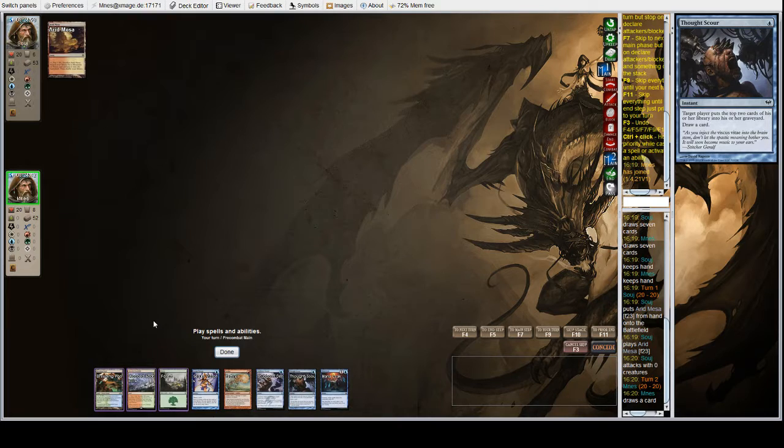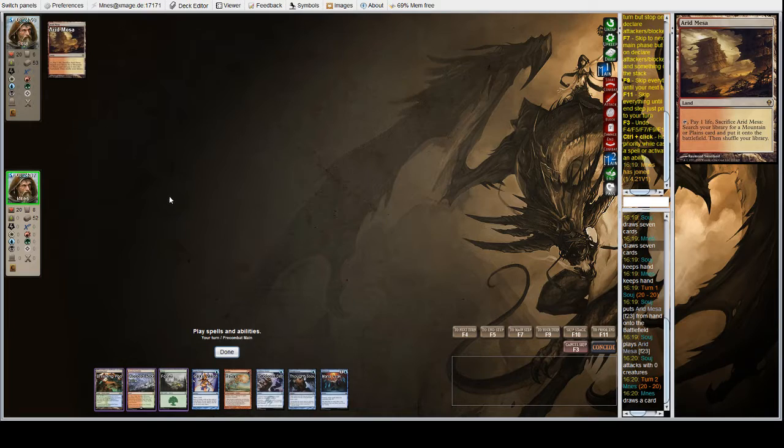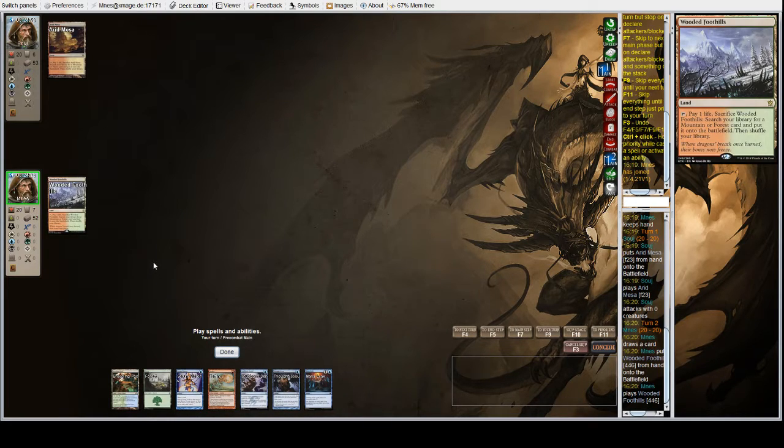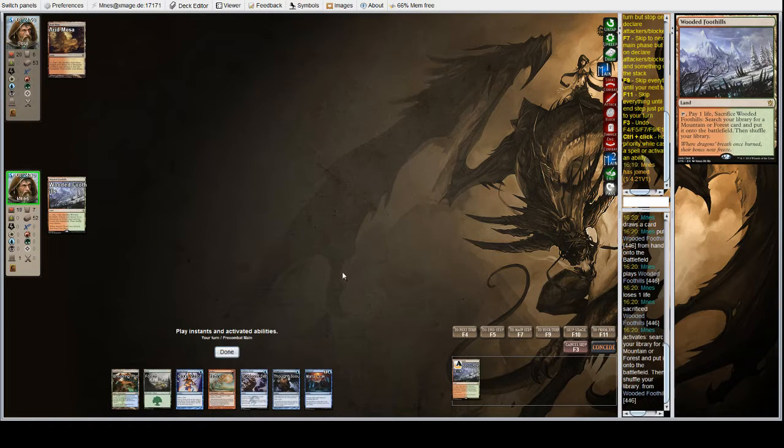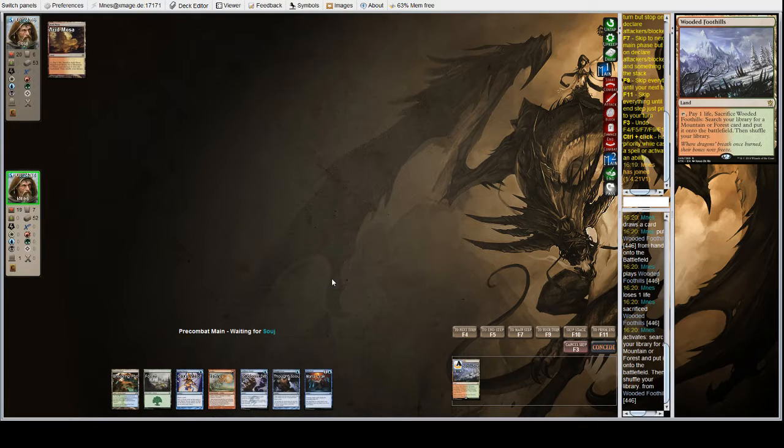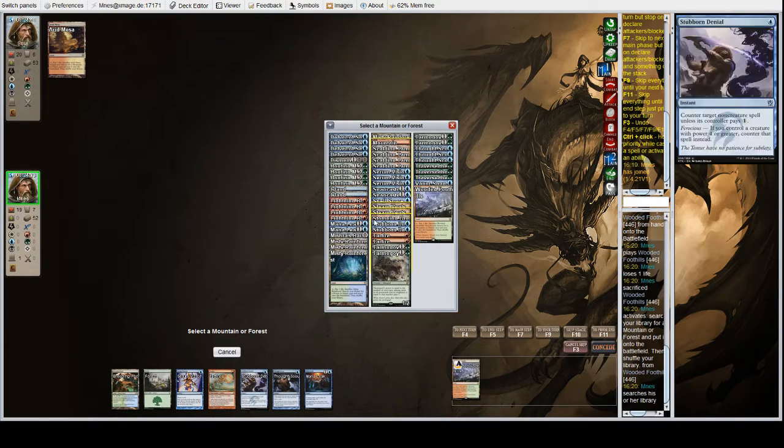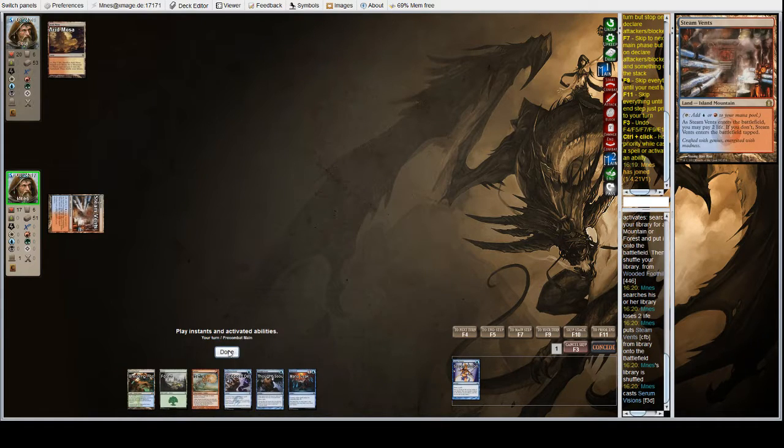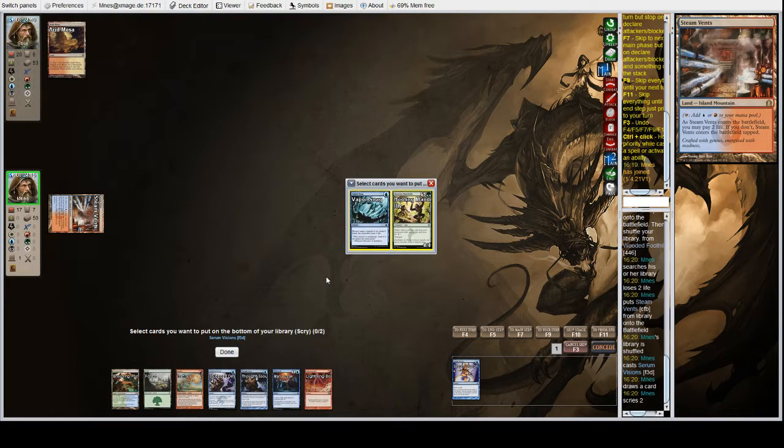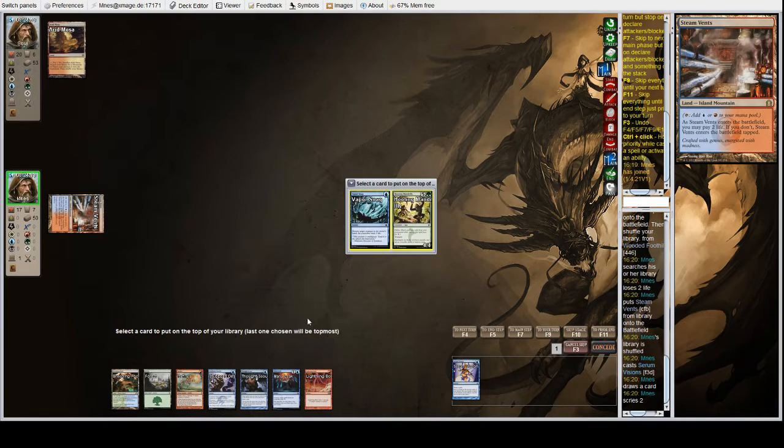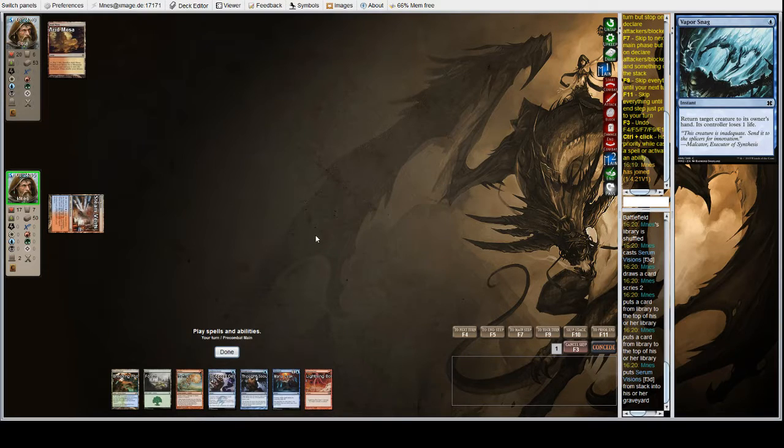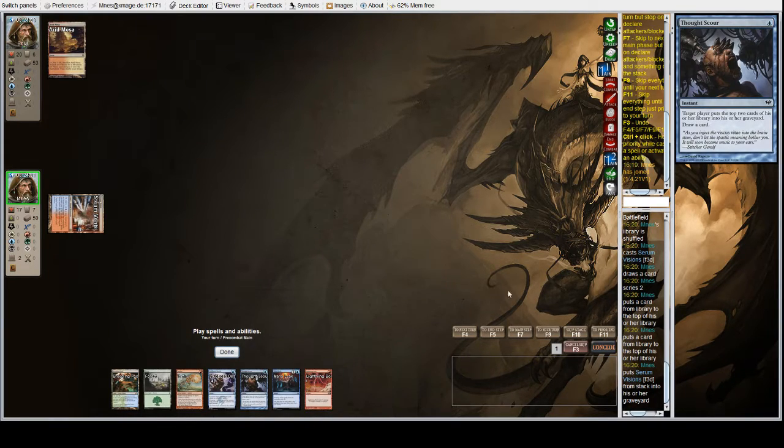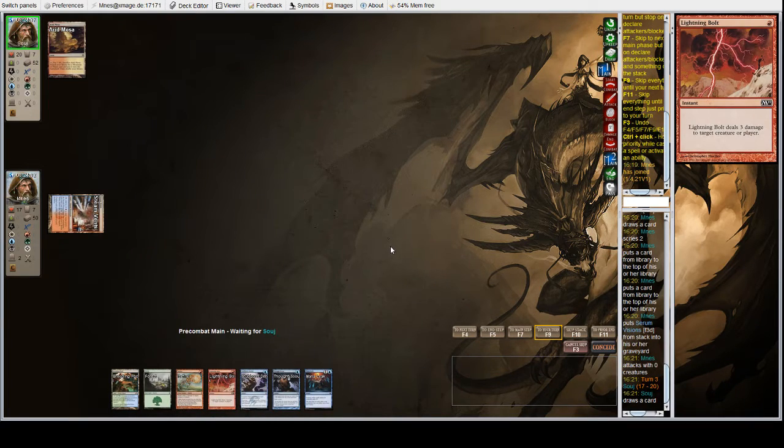I don't know if we want to fetch shock for a Steam Vents, but given that they didn't do anything with this Arid Mesa, I think it's more likely they're playing a red, white, possibly Jeskai control deck, than say burn or aggro, so we're just going to fetch shock, Steam Vents, Serum Visions. We can enjoy your turn, sir.